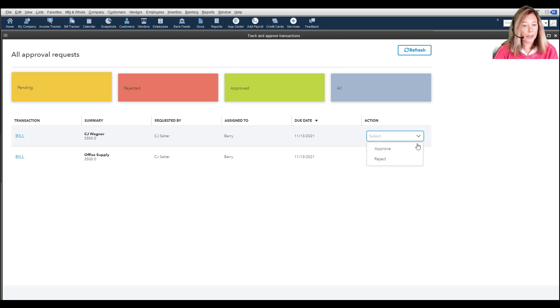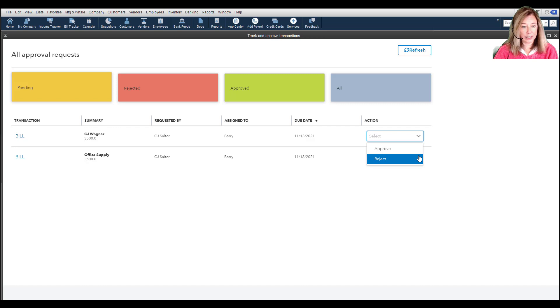Select each pending bill, then select Approve to approve the transactions or select Reject to deny.